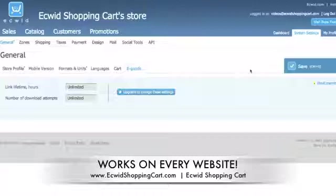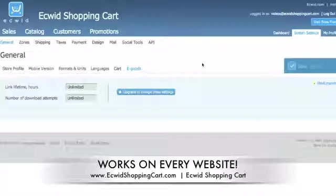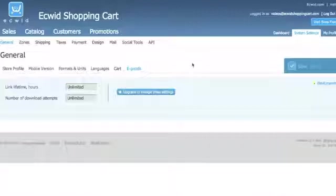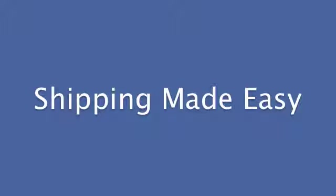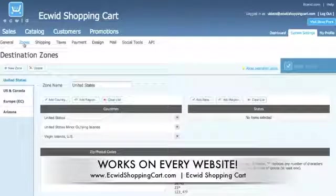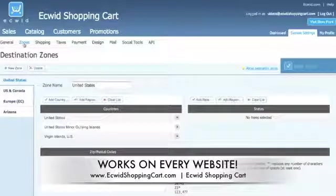When you make changes in ECWID, always be sure to save them. The nice thing about ECWID is it doesn't log you out — if you have to step away from your computer for some time and come back, you start right where you left off. ECWID has thought of everything. Within system settings, you control the zones from where you can ship.